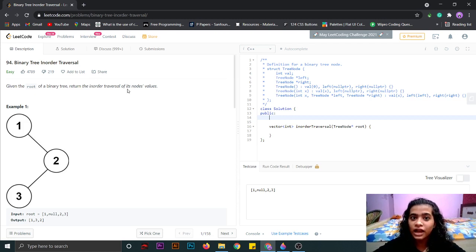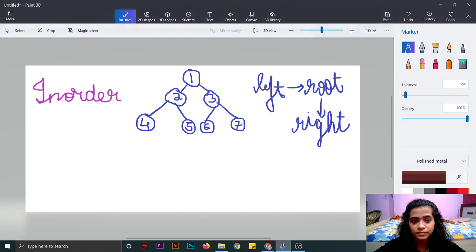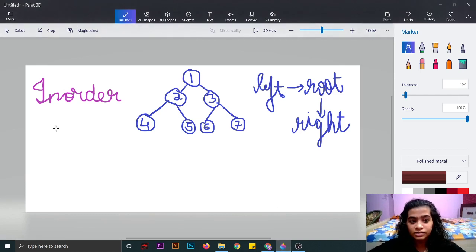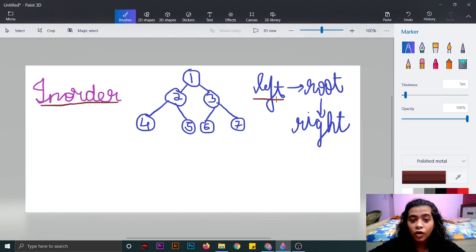First of all, I'll tell you what is inorder traversal. In inorder traversal, we have to first traverse the left node of the tree, then the root node, and then the right node.